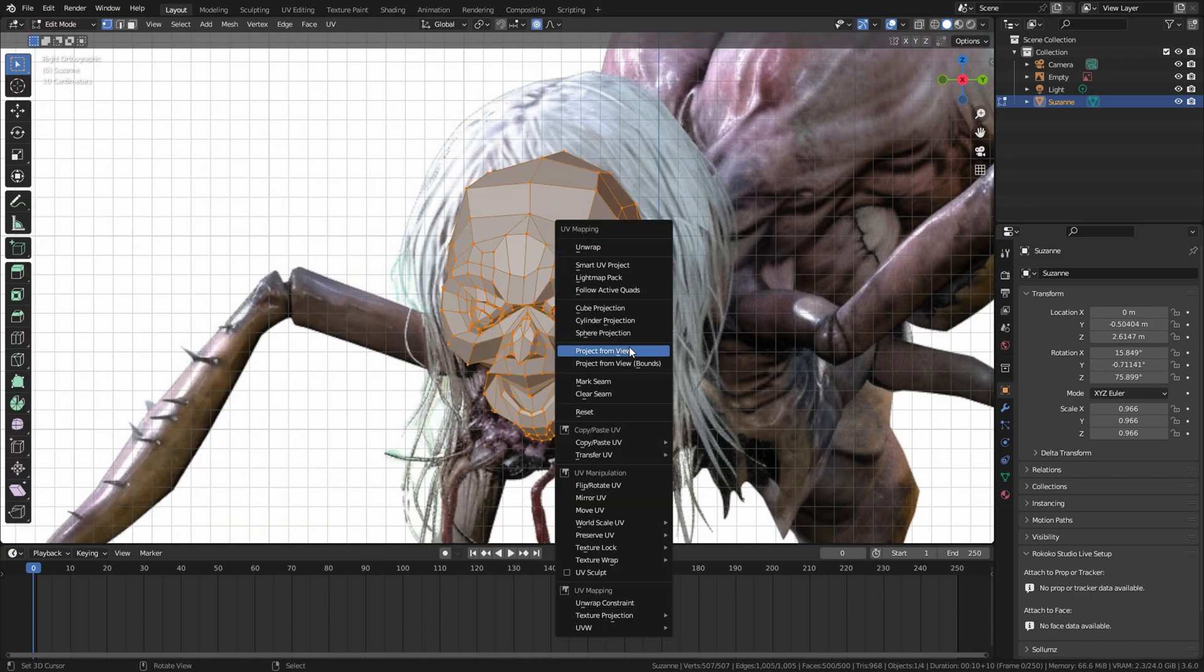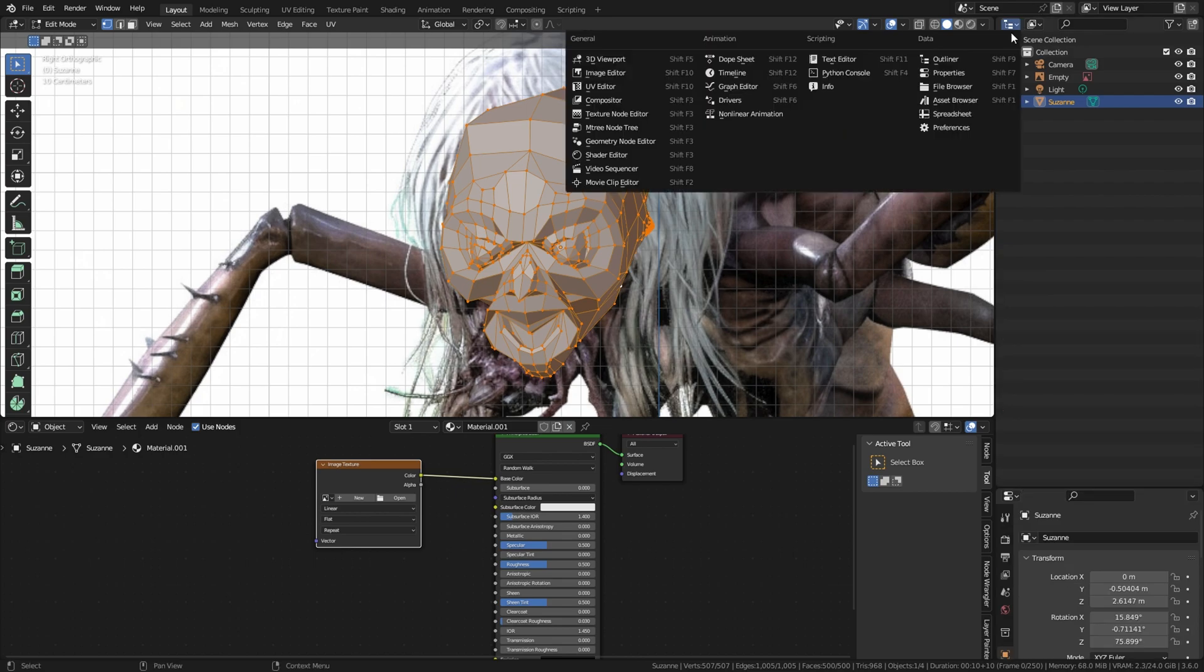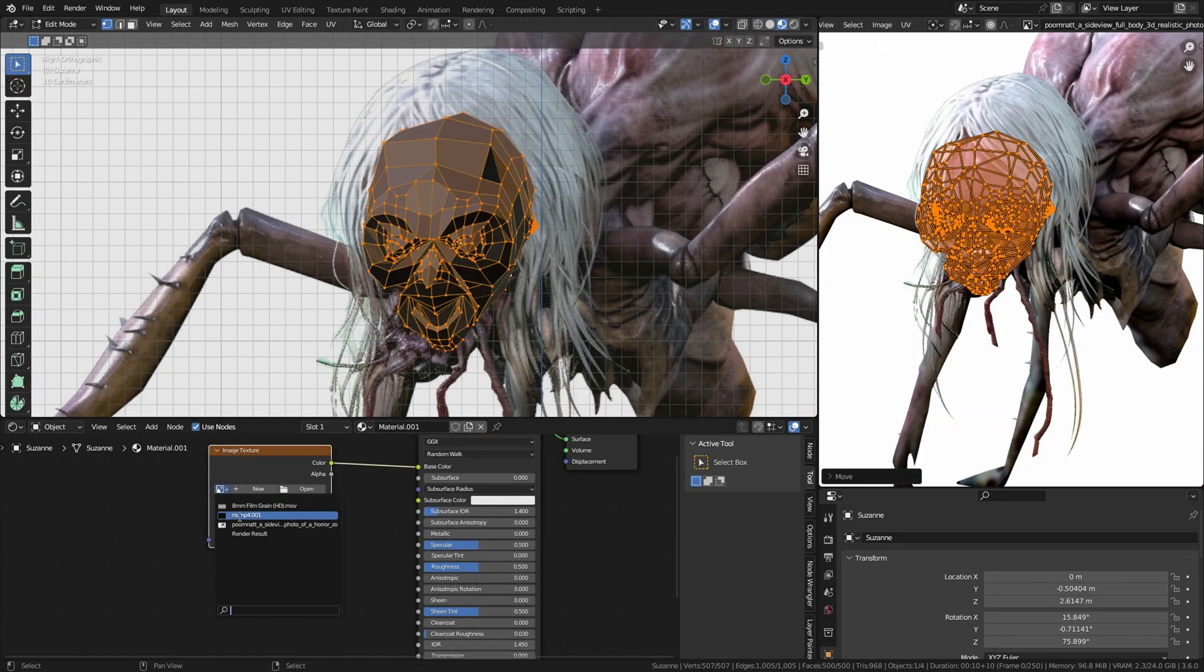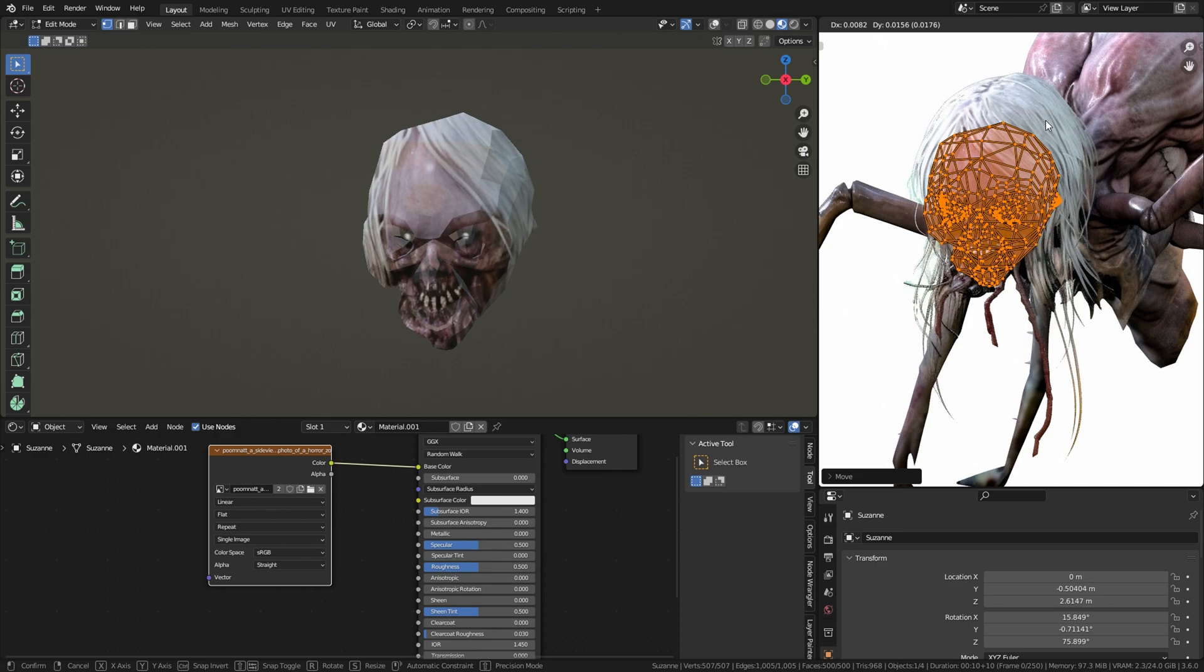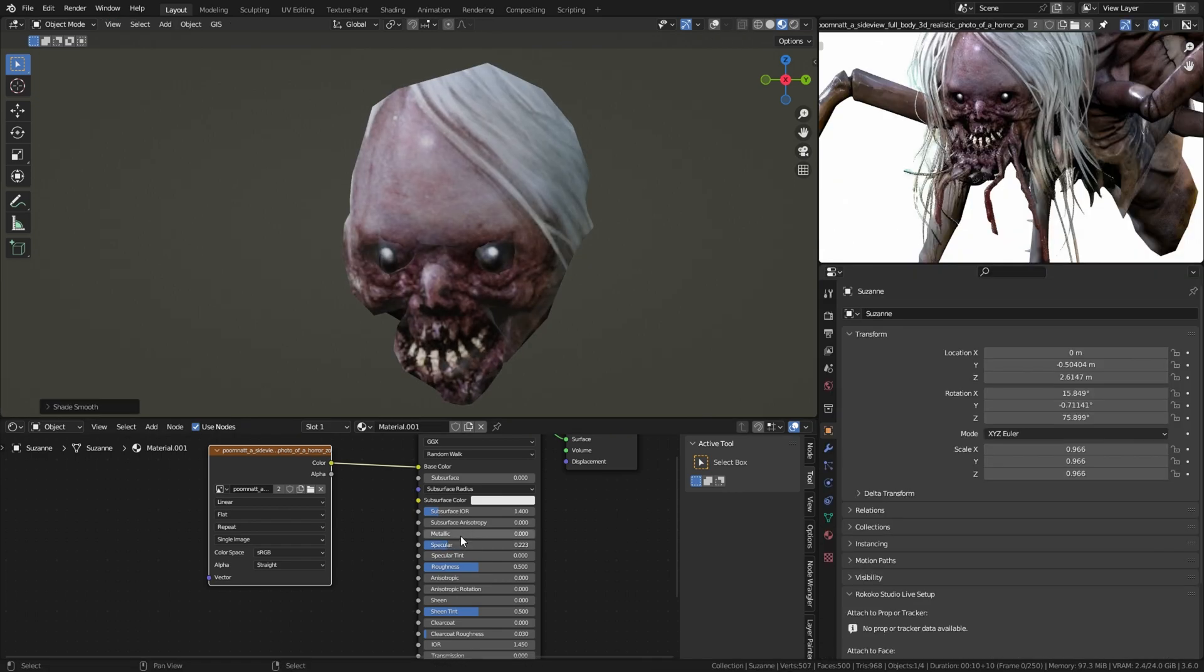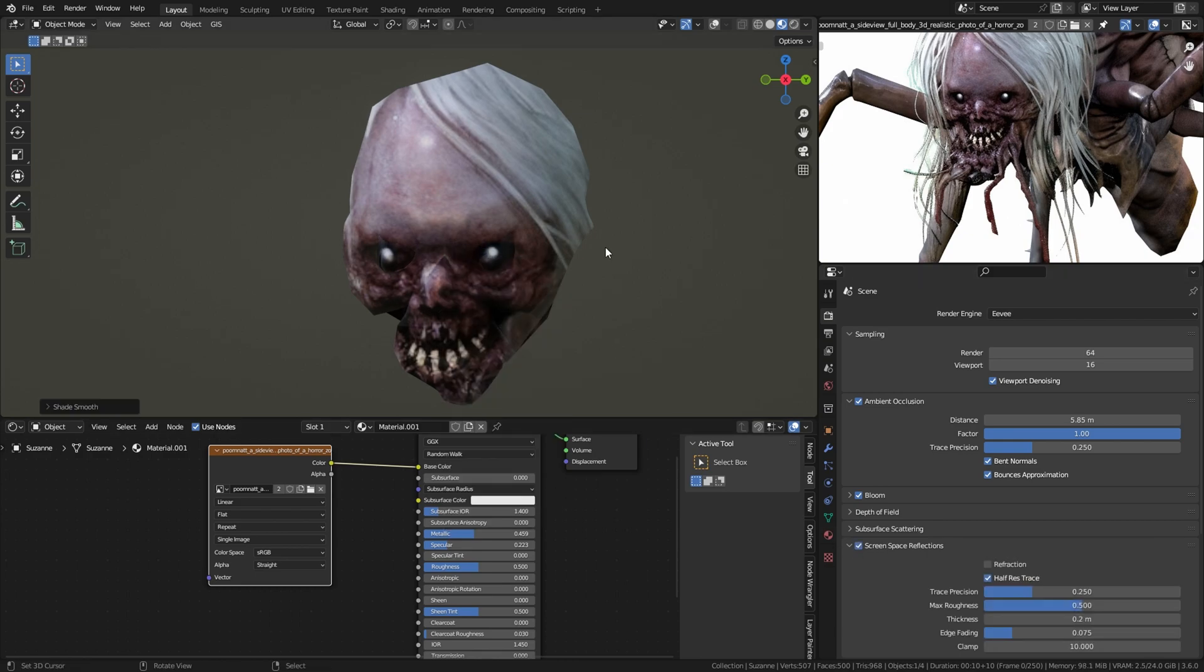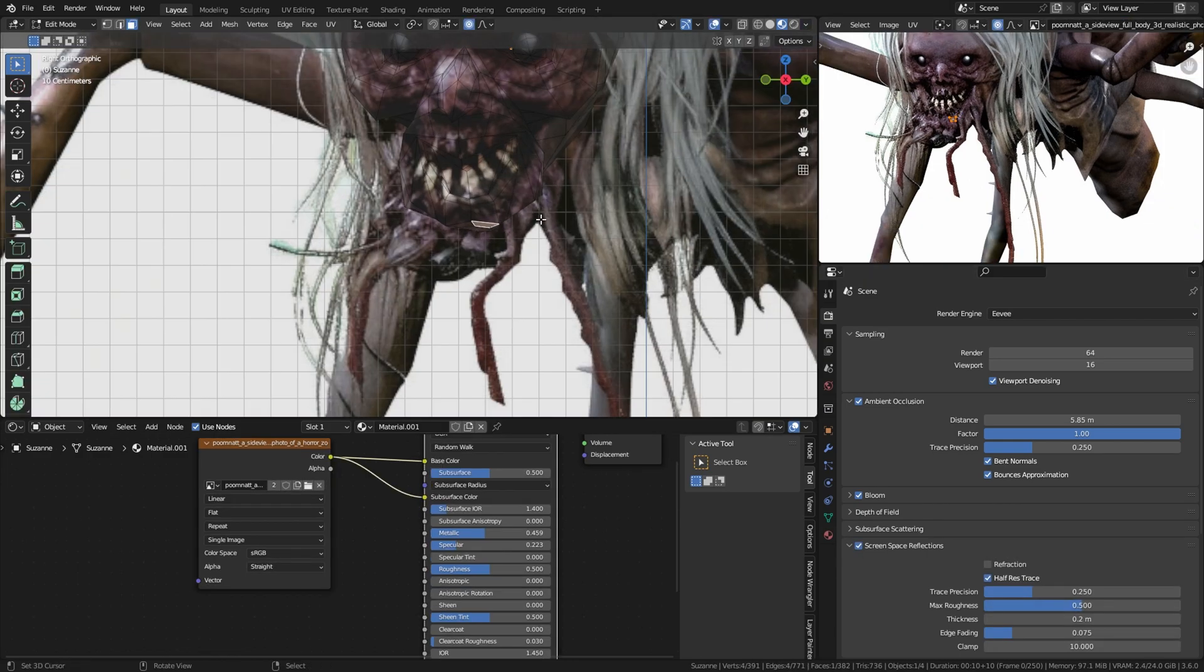The next step is we're going to create the material and use the UV project to unwrap the face onto the model. Now adjust the material to your liking. Shade smooth it.